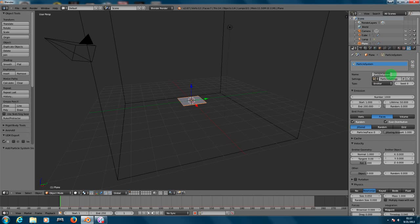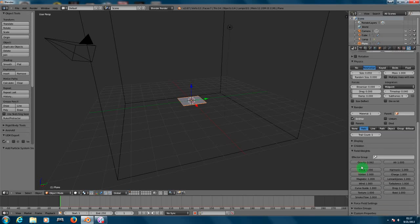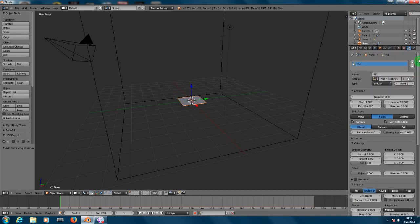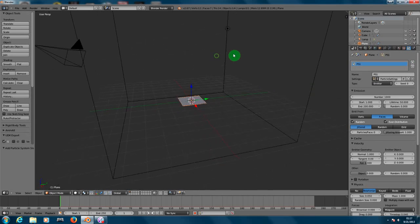On the properties for the particle system, go to your field weights and choose gravity and put zero on gravity here so it goes up. If you leave that one, the particles will go down. So now that we have the particle system set up already, we need to create physics for this plane.